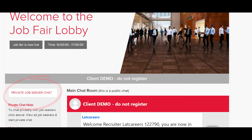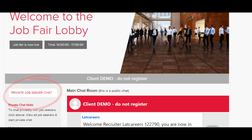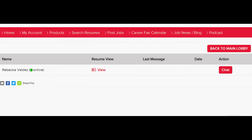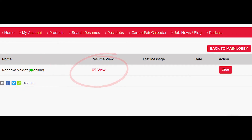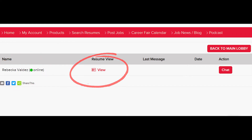Our next step is right here — click on this to view all the job seekers and start a private one-to-one chat. Here is the name of the job seeker, and here is the resume of the job seeker. To view the resume, you can click here.